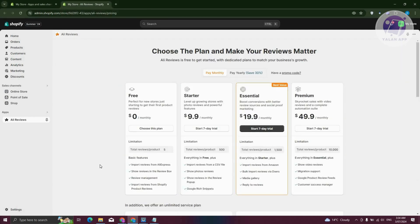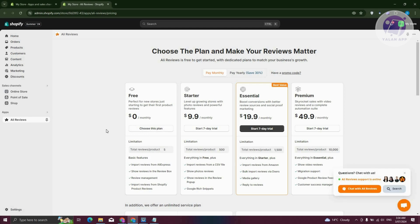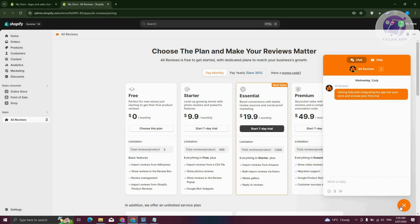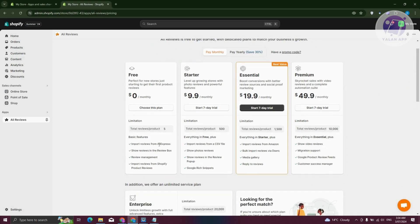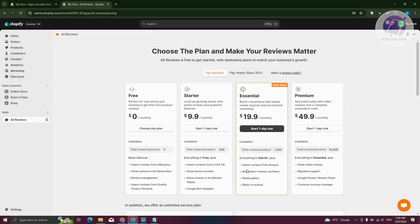We just need to follow the following steps, which includes choosing your plan. Depending on the plan you choose, you'll be able to leverage a few perks. For example, the free plan gives you the option to import reviews from AliExpress, show reviews in ReviewBox, review management, and even import reviews from Shopify. If you use other plans, you'll be able to use additional features. For now, let's go ahead and choose the free plan.